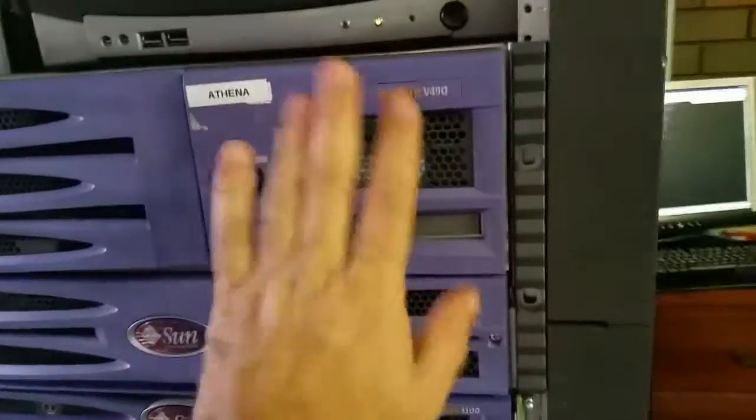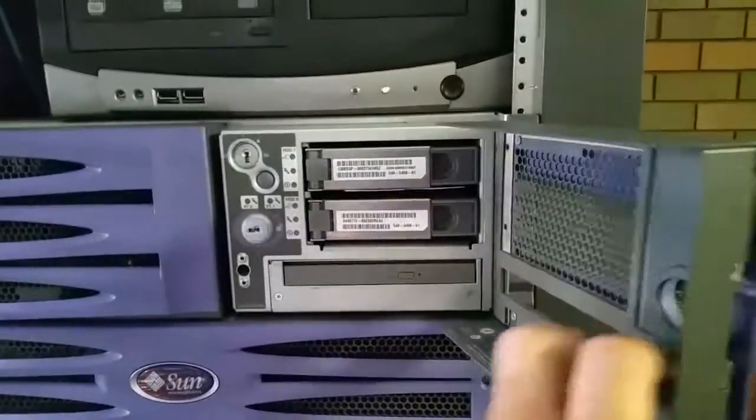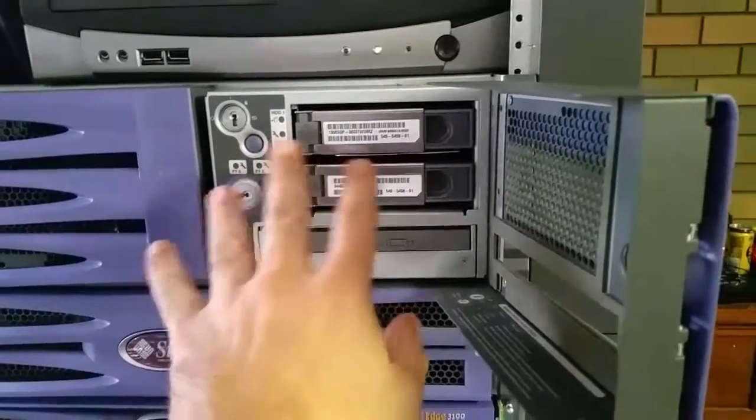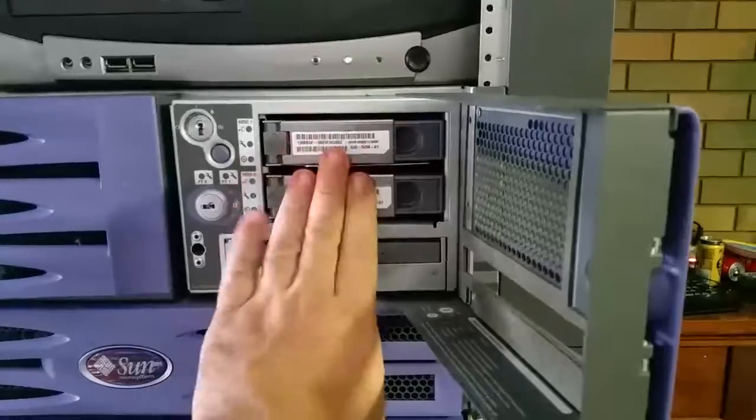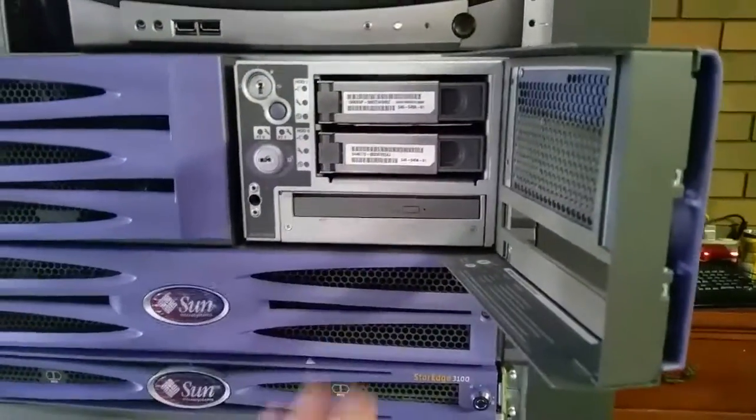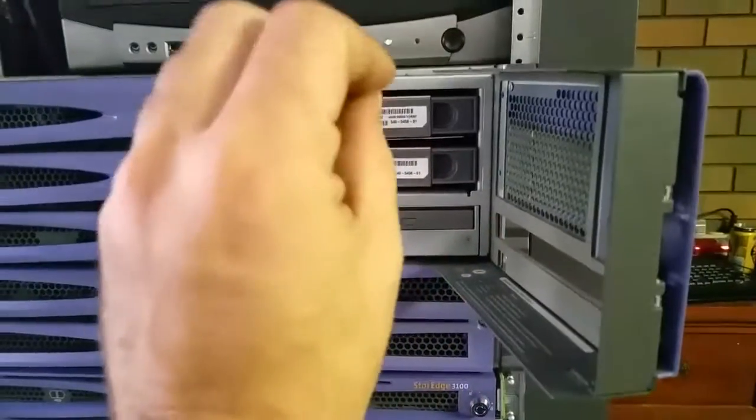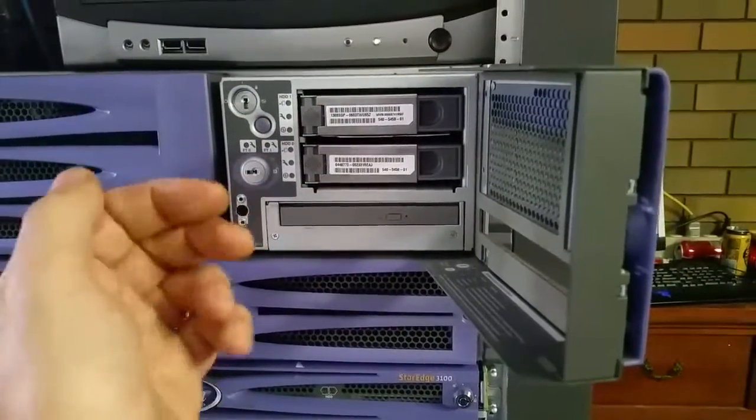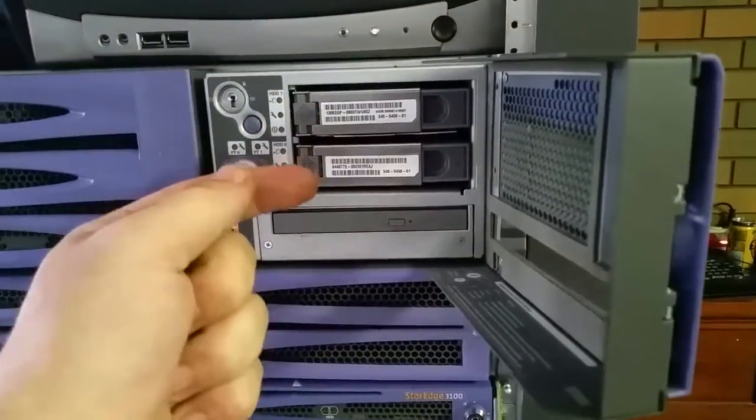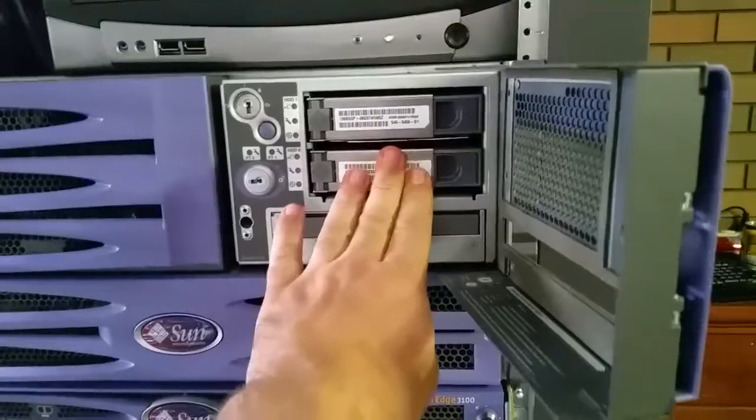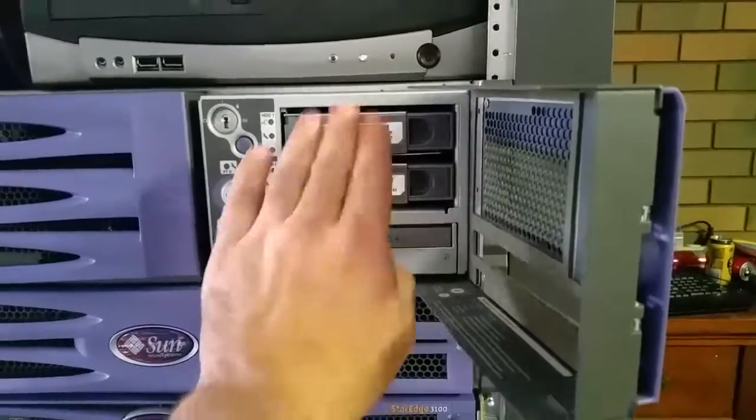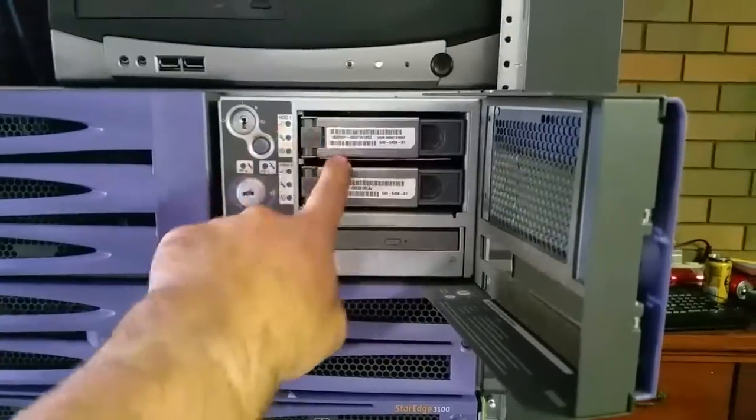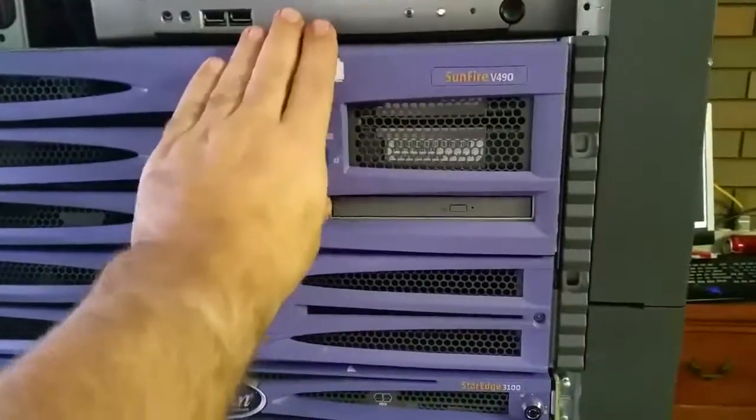The next thing is the v490. Now the problem I've got here is for some unknown reason, my 300 gig fiber channel drives - this thing does not like. I don't know why, it just does not want to boot. Sorry, Solaris just does not want to see them. Even if I try and label them I can't. So I've just stuck two 146 gig Sun labeled fiber channel drives in this, which is fine for now. And this will become the SAMBA file server.